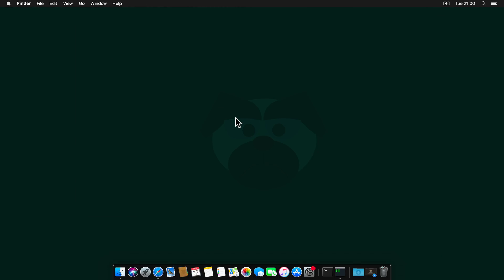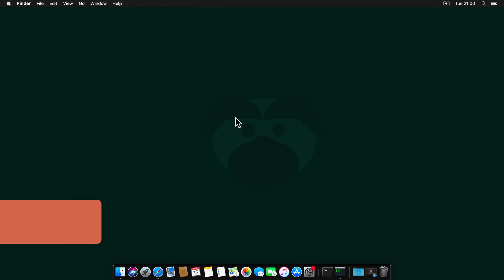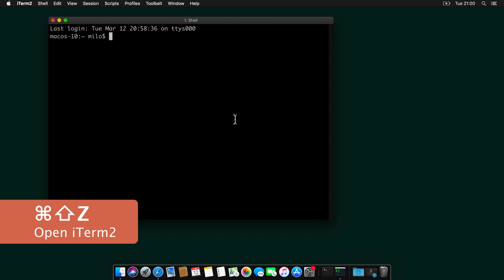And let's close preferences and also close terminal. And let's try now to call it by hitting Command, Shift, Z. And here it is.